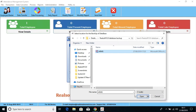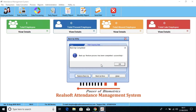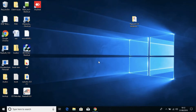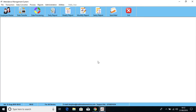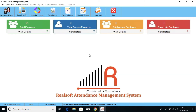Now, select Yes to overwrite the existing database, and click OK to reopen the software. You can see the database is restored successfully.